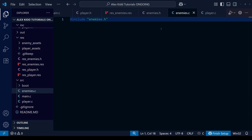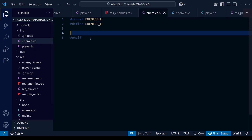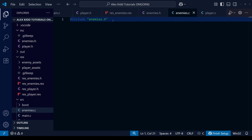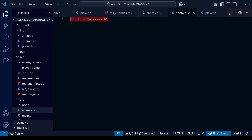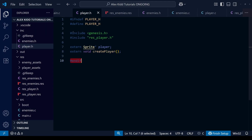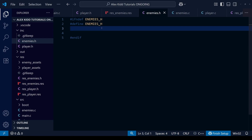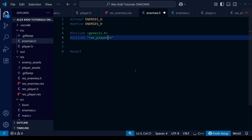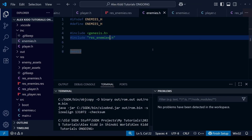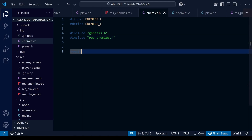That gives us the basic template of creating header files and their corresponding .c files. For those first exposed to header files in last week's lesson, this should help get more comfortable with them. Just as we included SGDK and the player res folder in player.h, we do the same for the enemies file but include res_enemies instead. At this point it's a good idea to save and compile to make sure everything's working — and it looks like everything is fine.